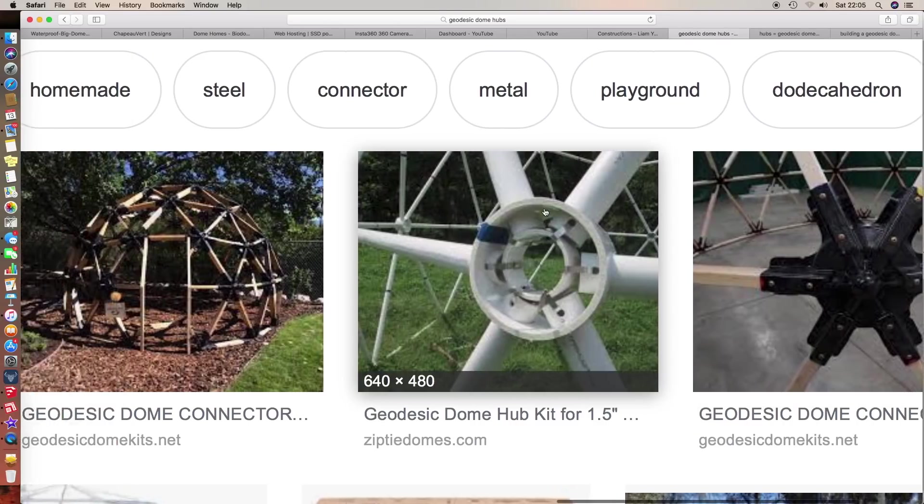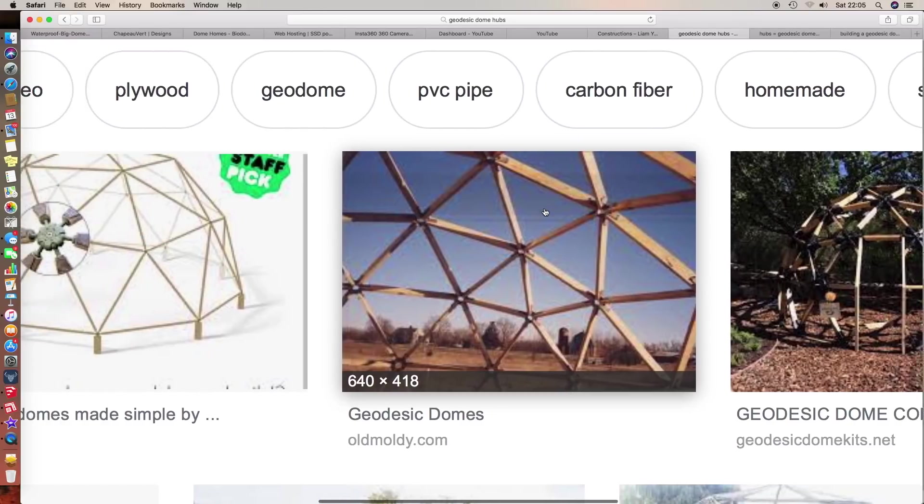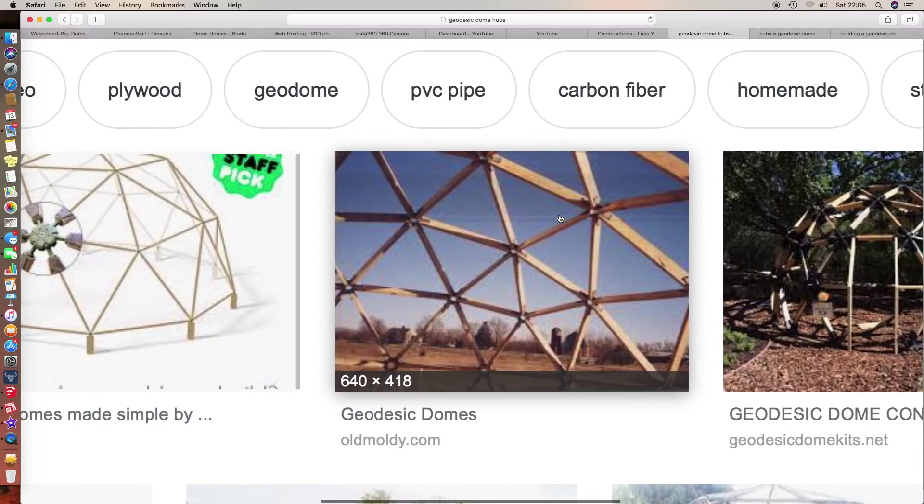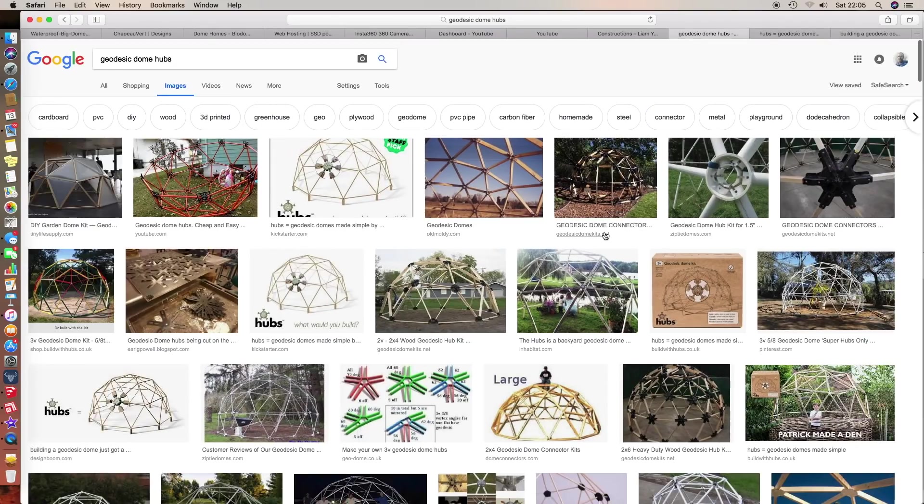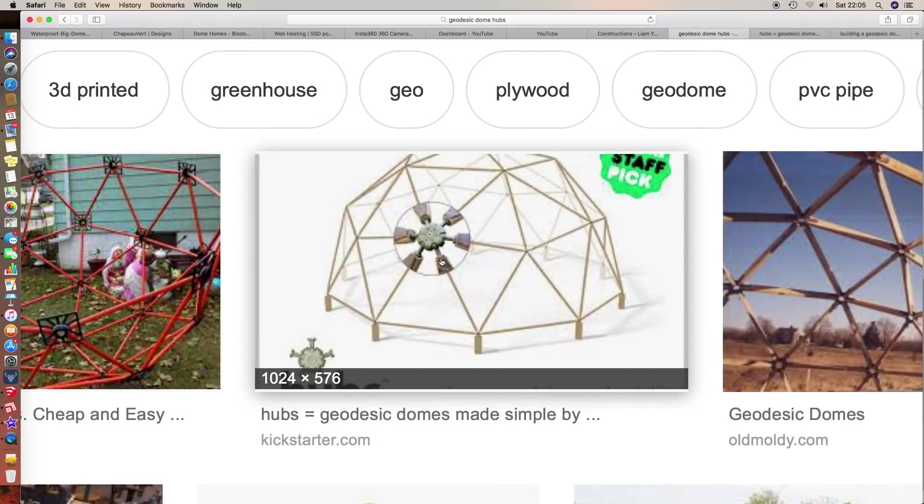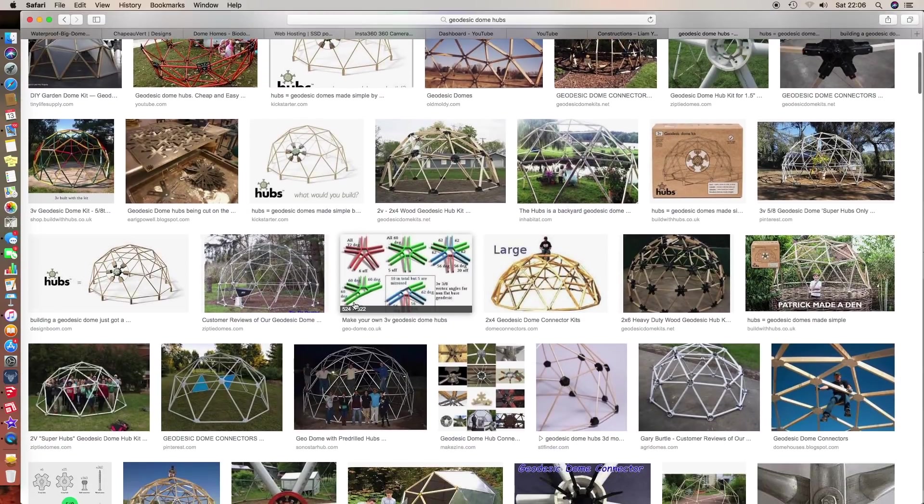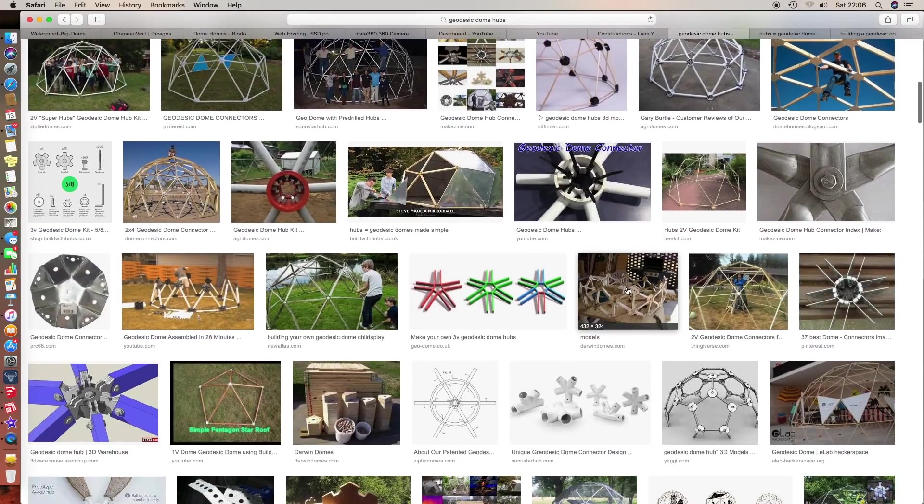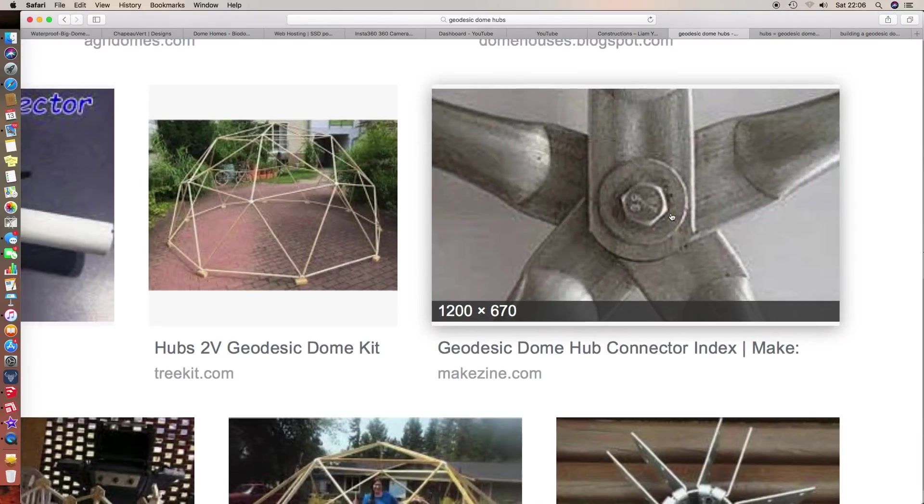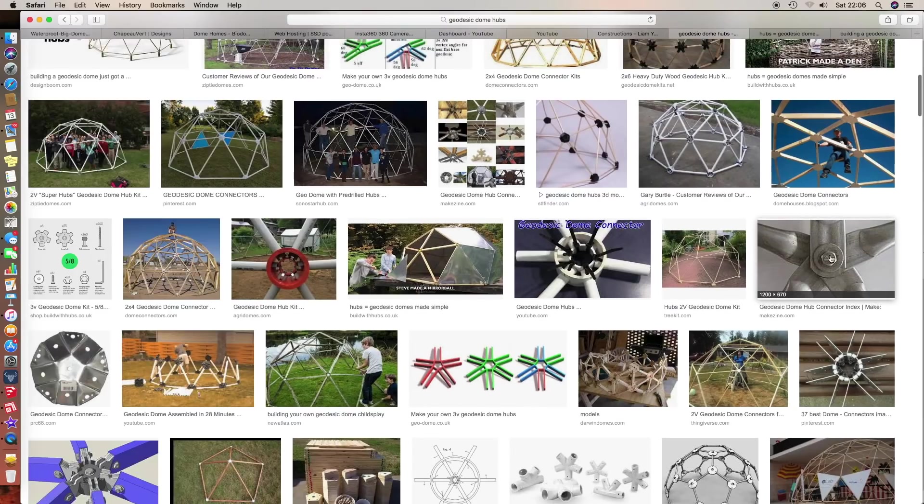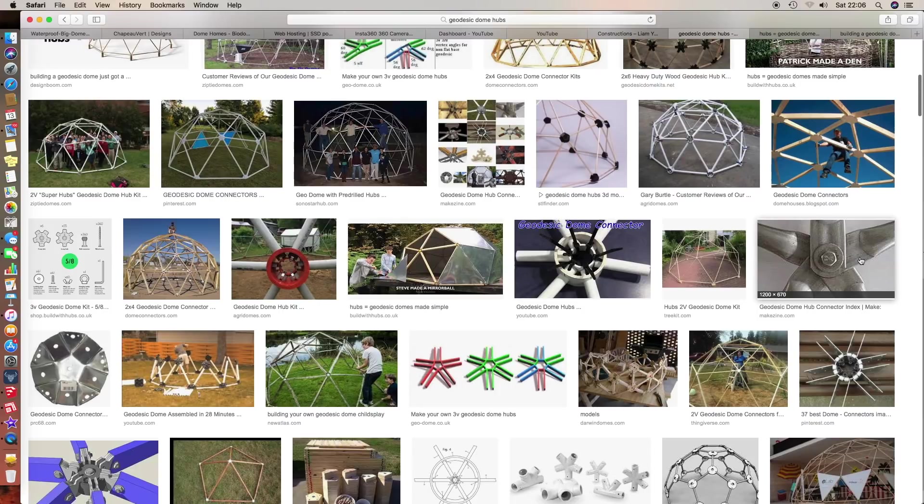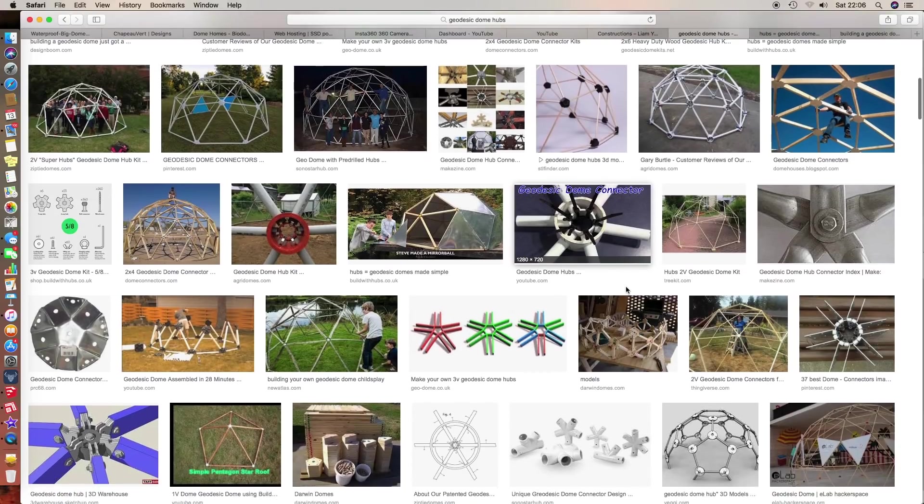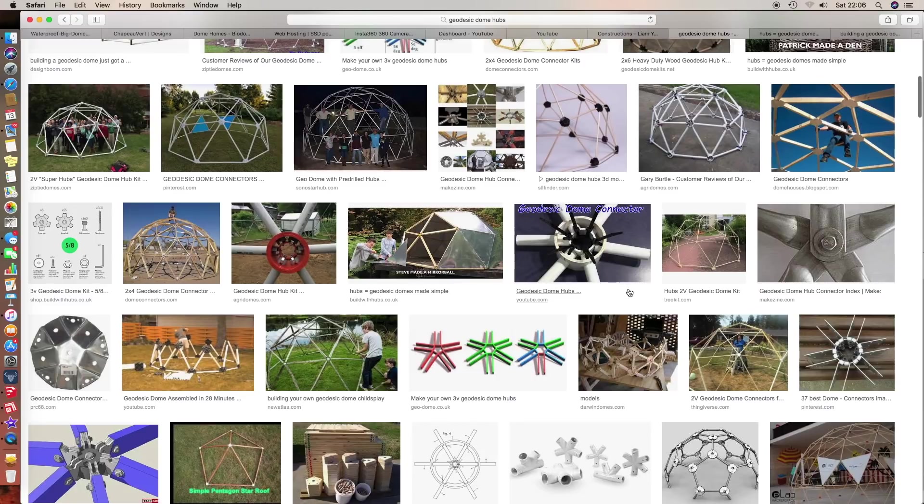There's a load of homemade ways to do it. Build with Hubs did a Kickstarter and they've got quite a professional one. I quite like this design. This is a common DIY one - you flatten the conduit and produce a hub that way. Very simple and very cheap, but it has drawbacks because of this overlapping. I did a video about that.